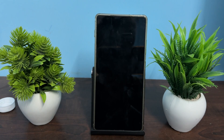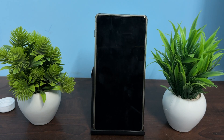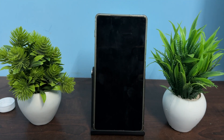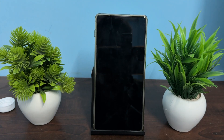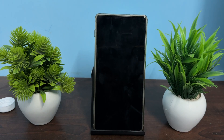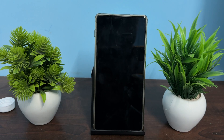Hi guys, welcome back to my YouTube channel. In this video we will see how to resolve the issue of a Samsung Galaxy phone constantly restarting and stuck in a boot loop.